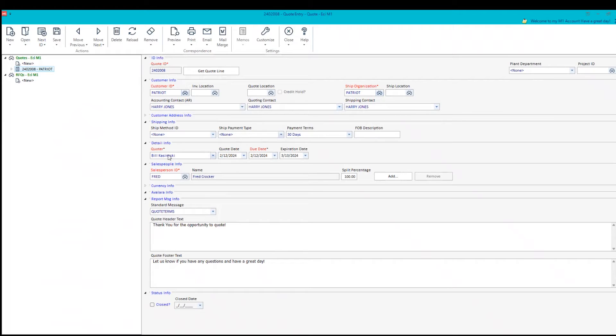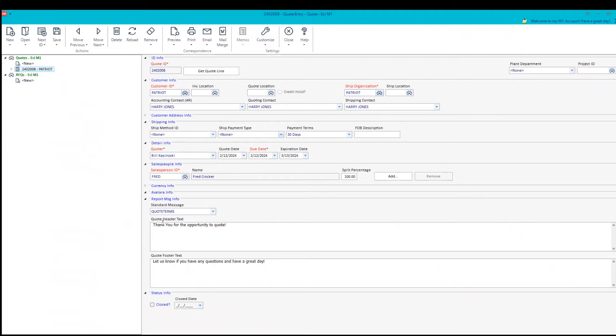Now you might see that we have a quoter that defaults in there and a salesperson or salespeople that could have a split. Information that can be put on the top of the quote, the bottom of the quote can be entered here or used from a standard message file.